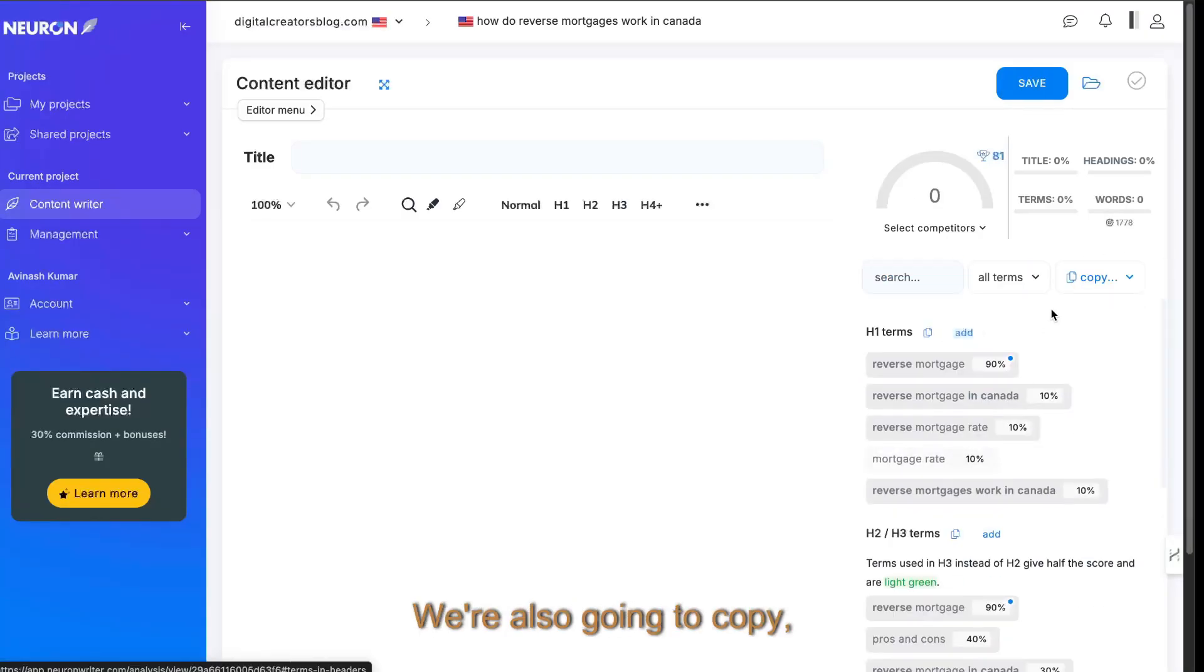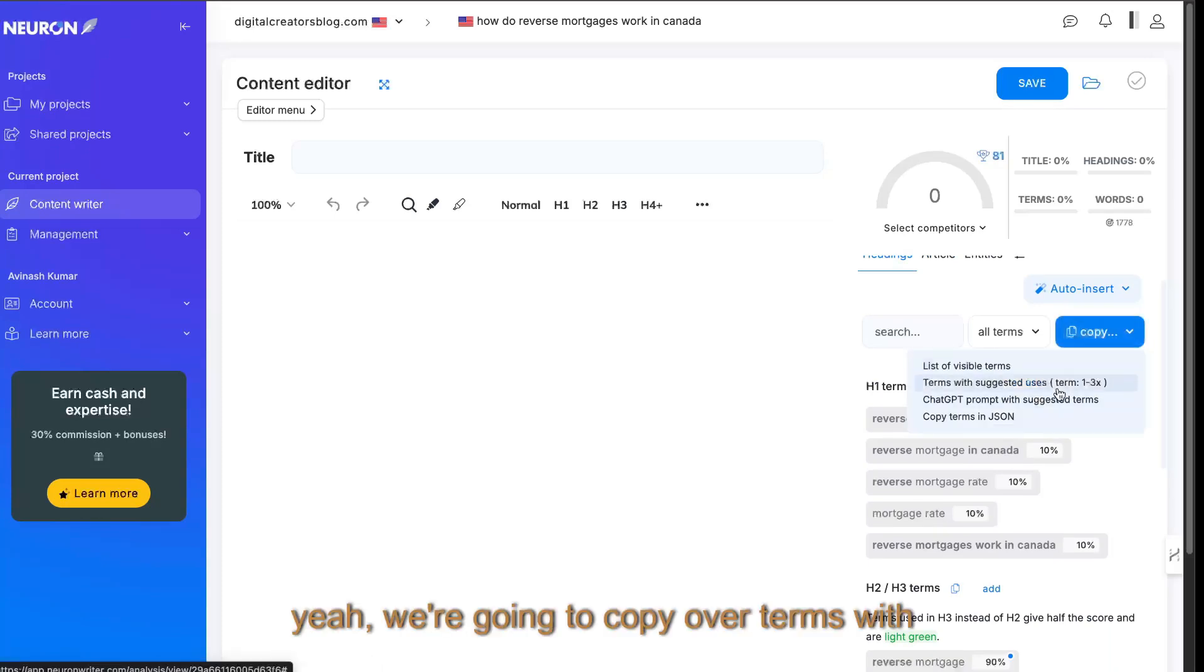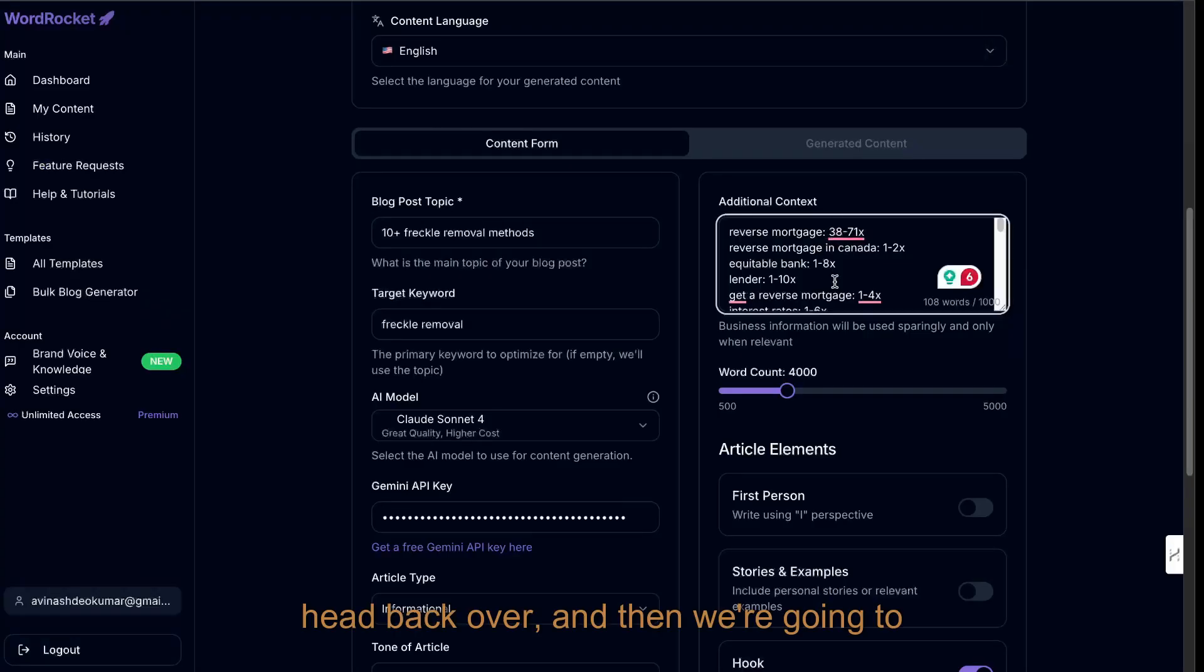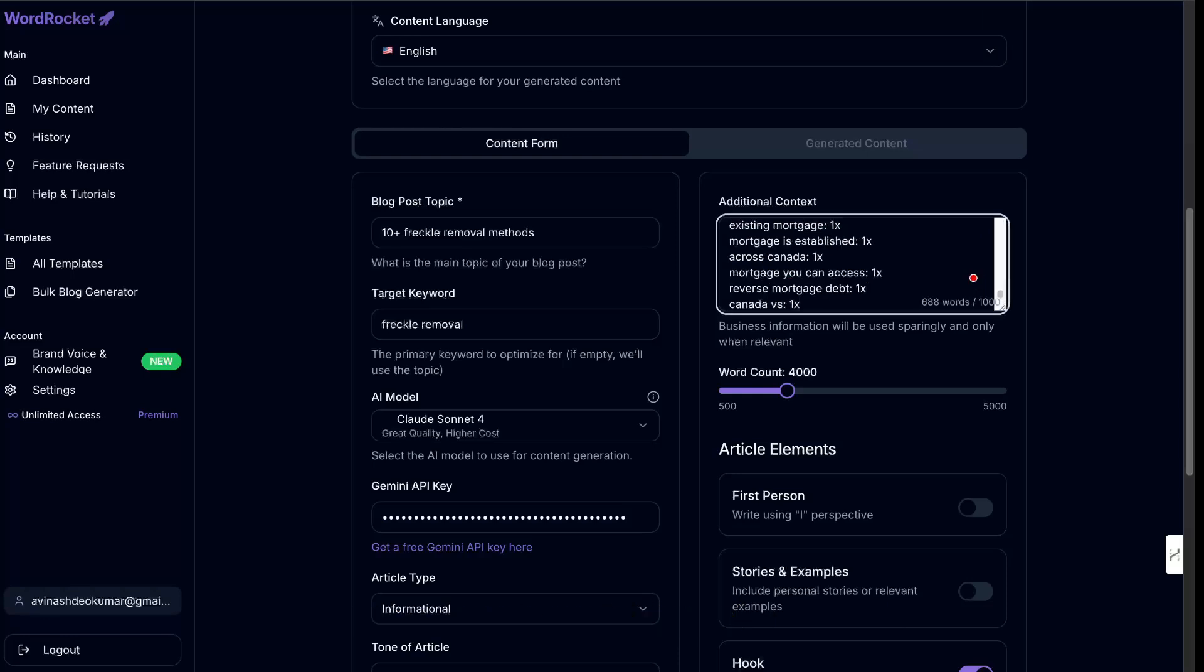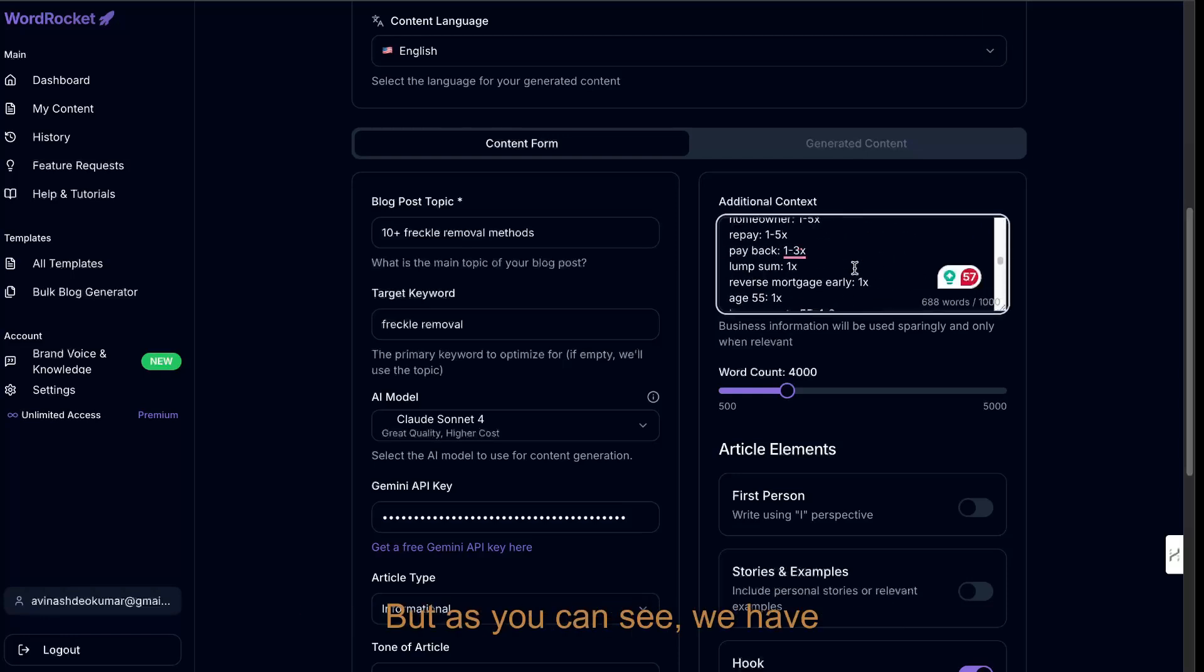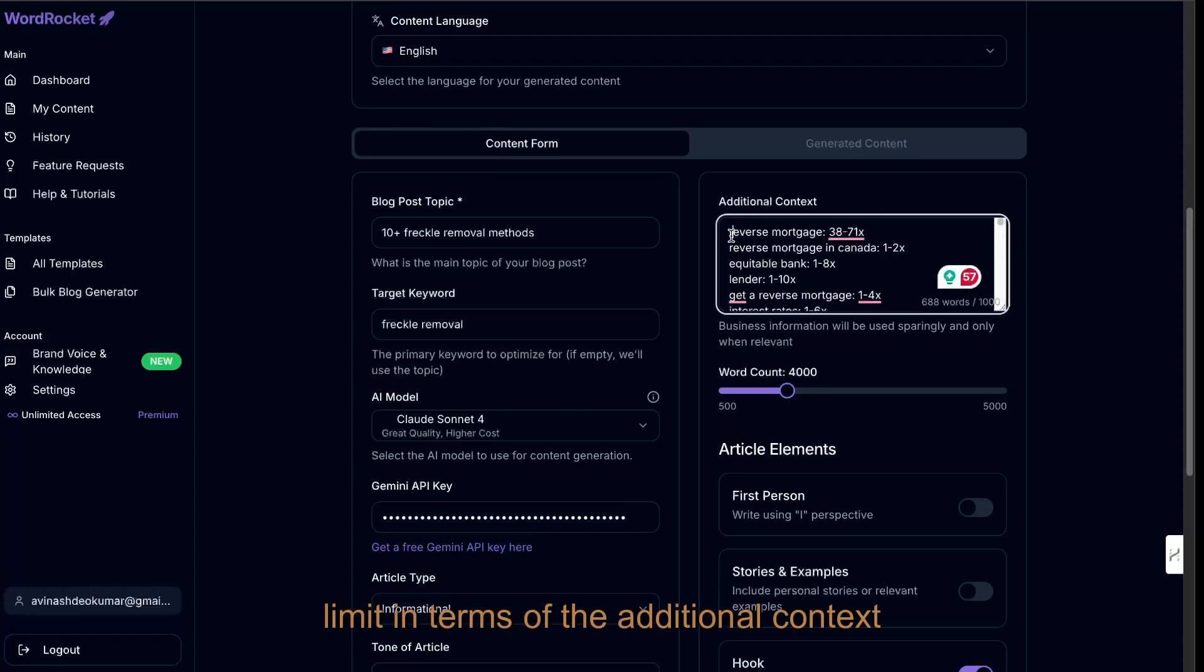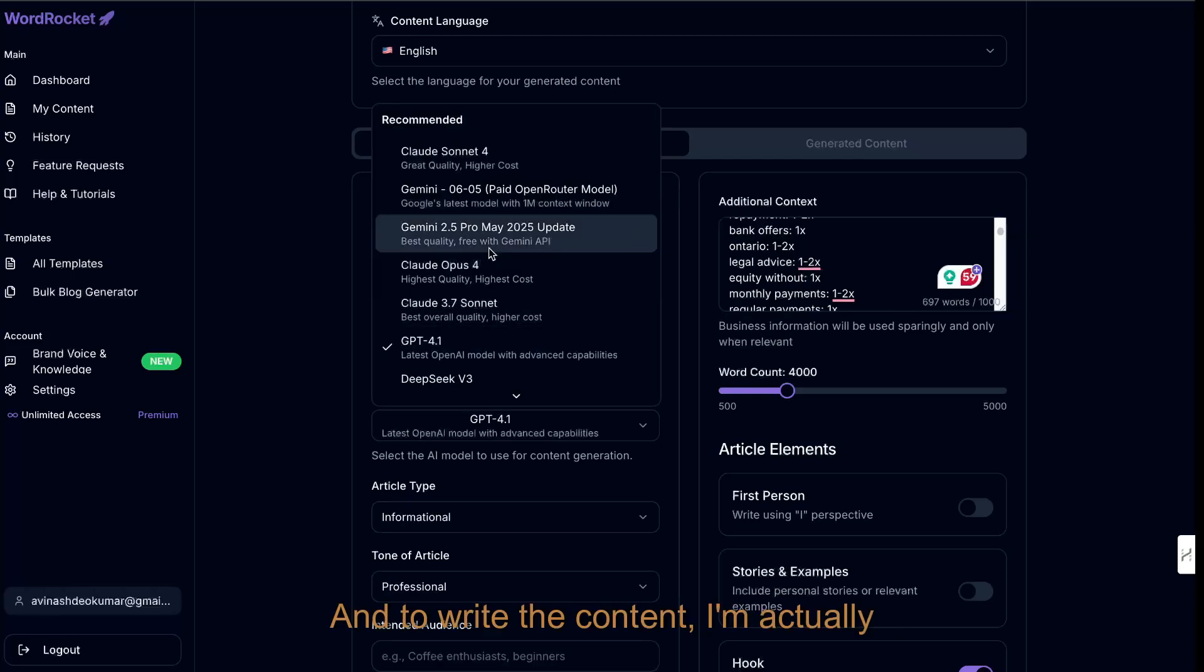We're also going to copy over terms with suggested uses, head back over, and then we're going to paste that in. We've almost hit that thousand word limit, but as you can see, we have a lot of limit in terms of the additional context or the keywords which we're entering into WordRocket.